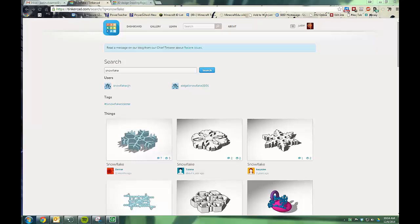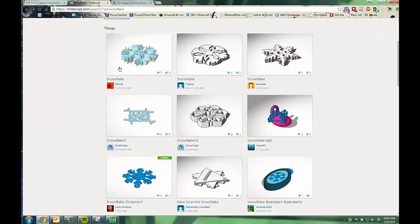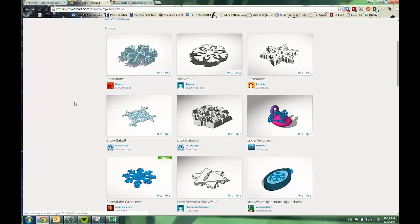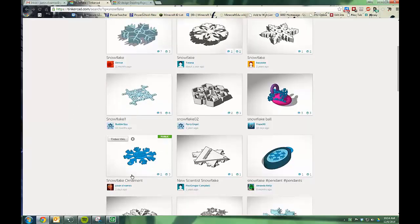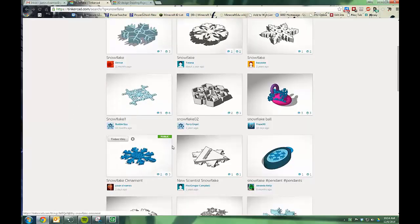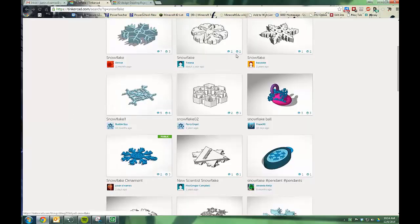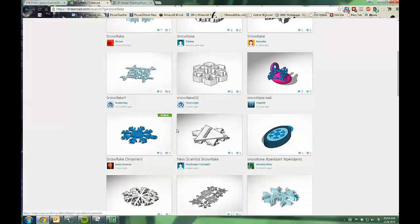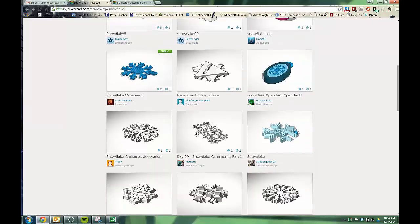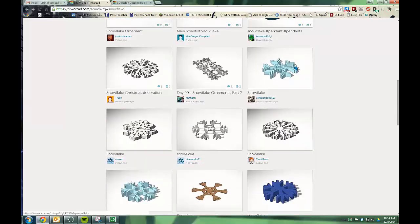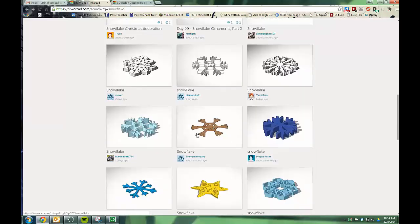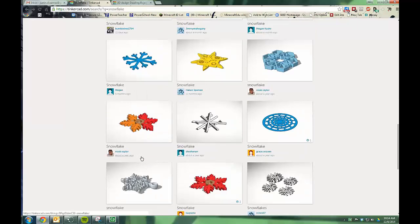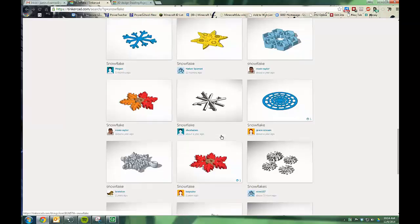Before we get started making our own snowflake, I want to point out that Tinkercad has a lot of amazing designs that might give you some inspiration. I've gone to the search tab and typed in snowflake, and you can see that there are many different kinds. You can probably guess where I got my own inspiration. Mine actually shows up right here, but you can see that I borrowed some ideas from other designs and that's just fine. So you might want to take a minute, search for snowflake and see if you can come up with some ideas to build upon what we learn here in the next few sections.